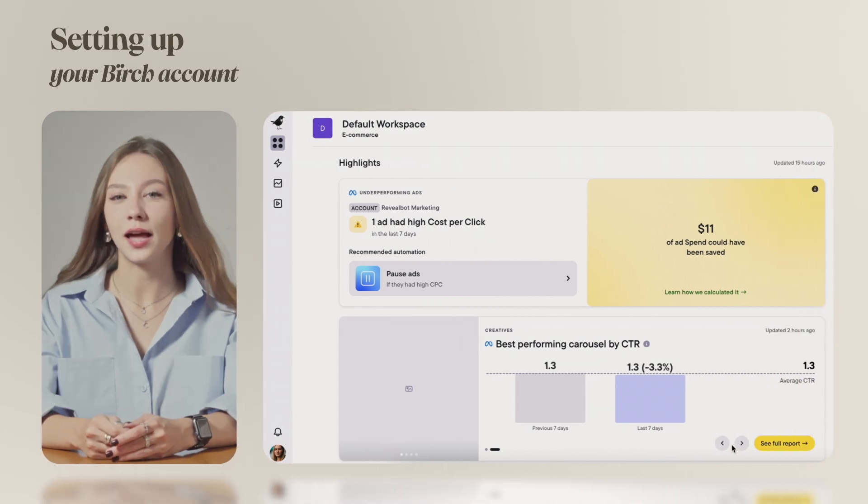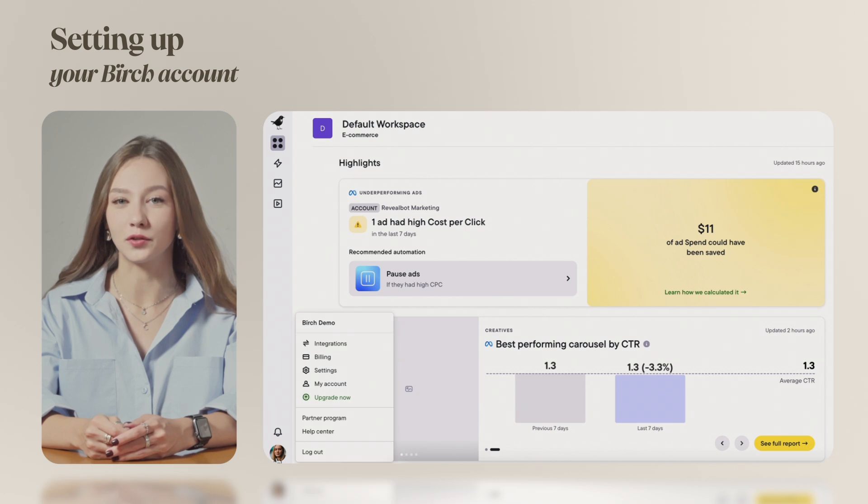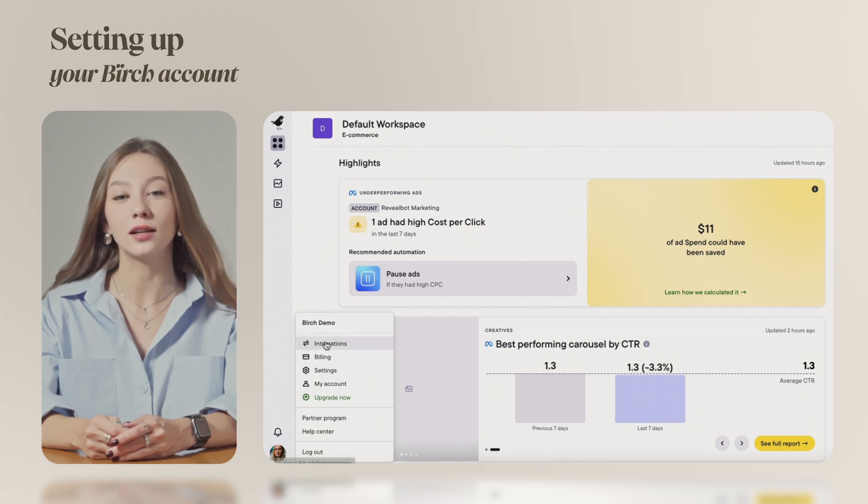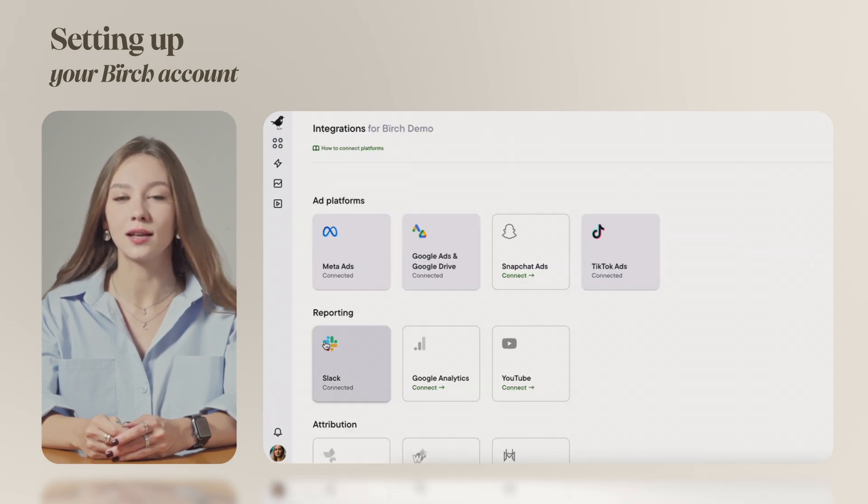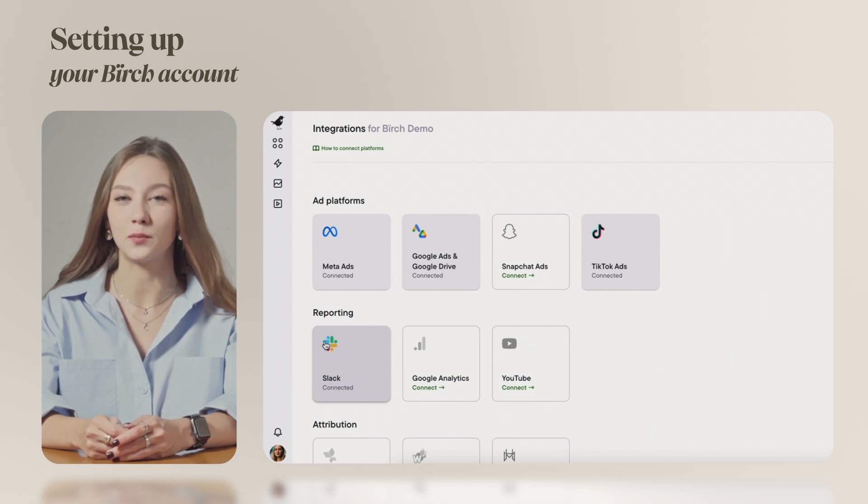To connect your ad and social accounts, open Birch, go to your profile menu in the bottom left corner and click on Integrations. This is where you can connect all the platforms and ad accounts you want to access with Birch.